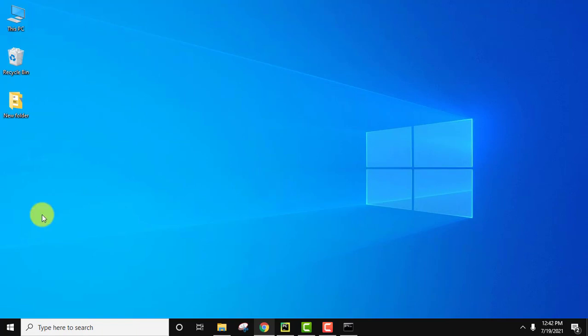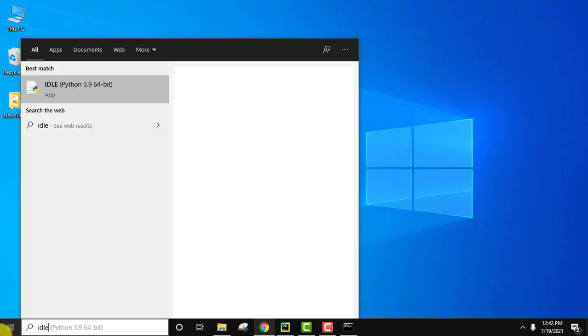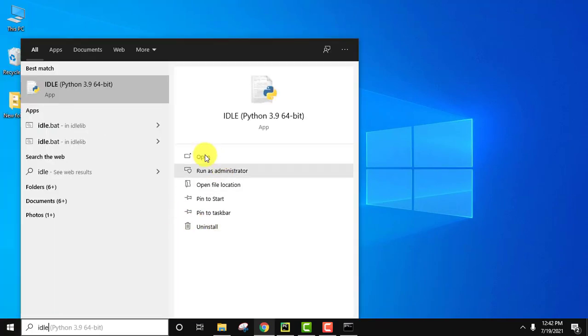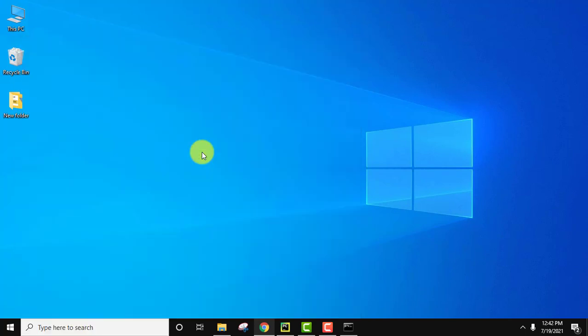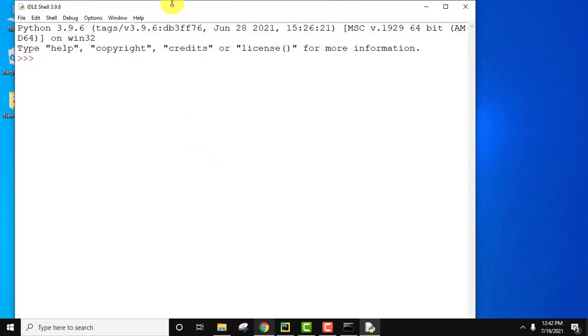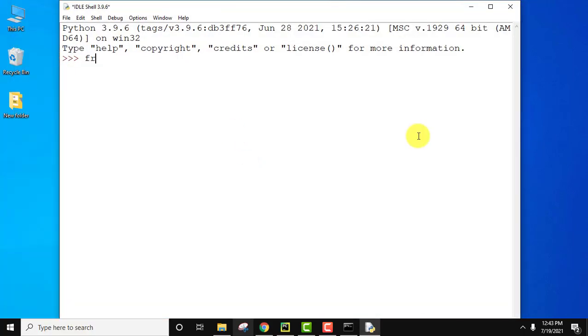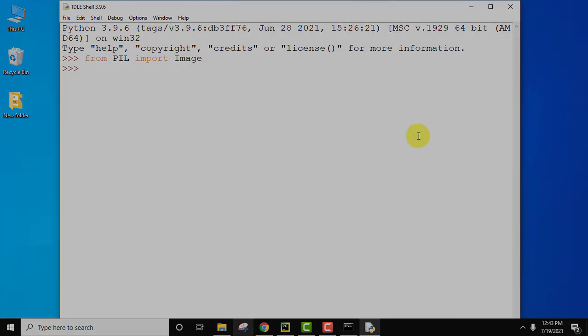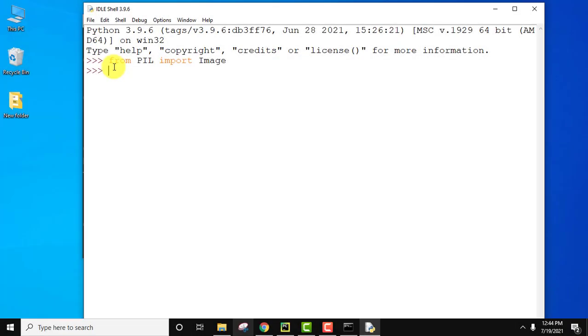Now I will go to start, type IDLE to verify. Click on open. From PIL import Image and press enter. Here you can see we have successfully installed Pillow Python library which is used for image manipulation.